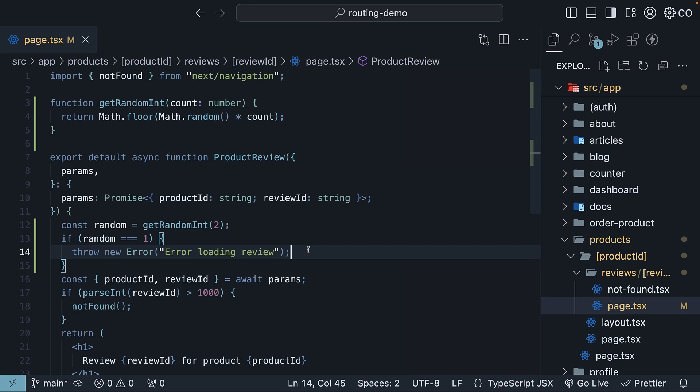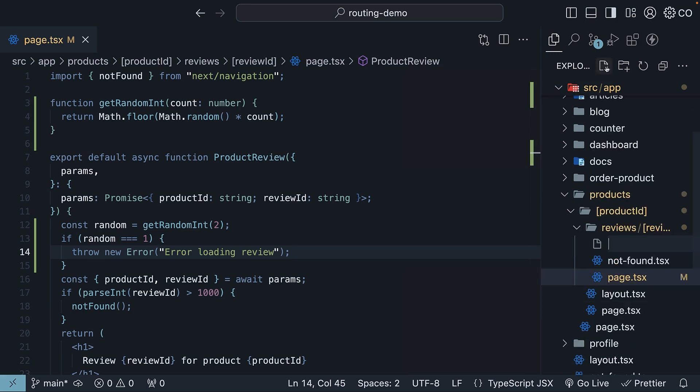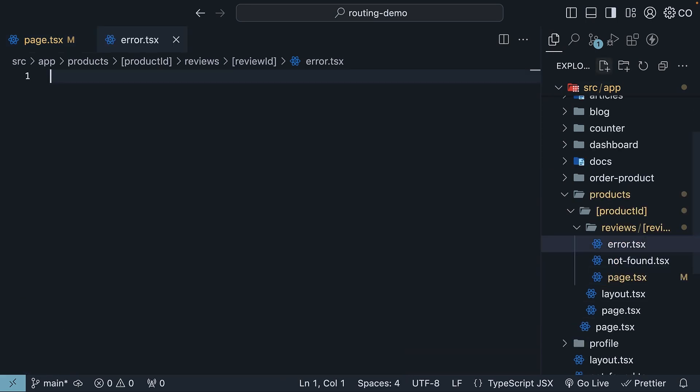This is where error.tsx comes in handy. Let's create one in our review ID folder, adjacent to page.tsx.